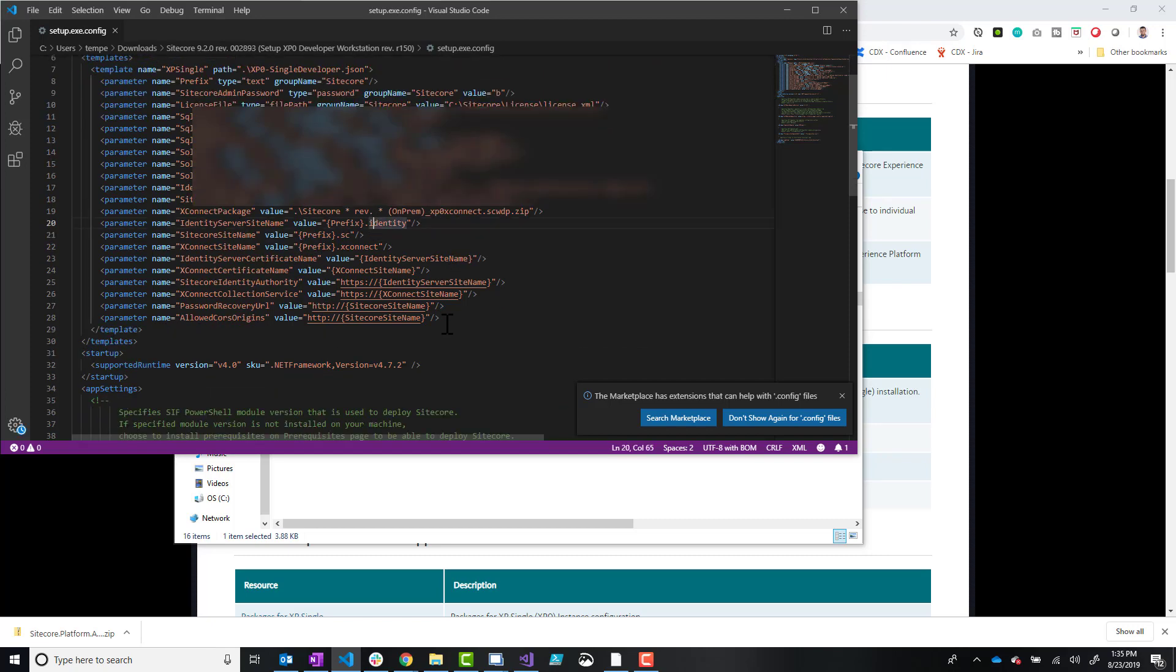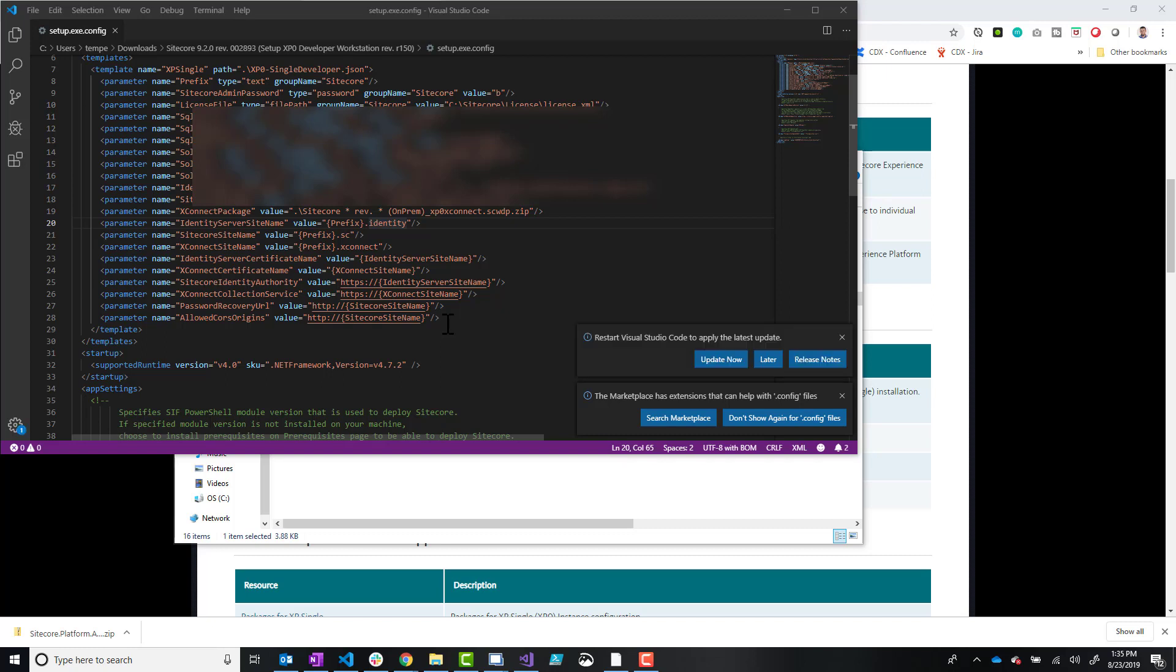So if you like the way that the default instance sets up the site names with, I believe it's .local.dev or something like that, then you don't have to worry about that. But if you, like me, like to use just .identity.sc.xconnect.